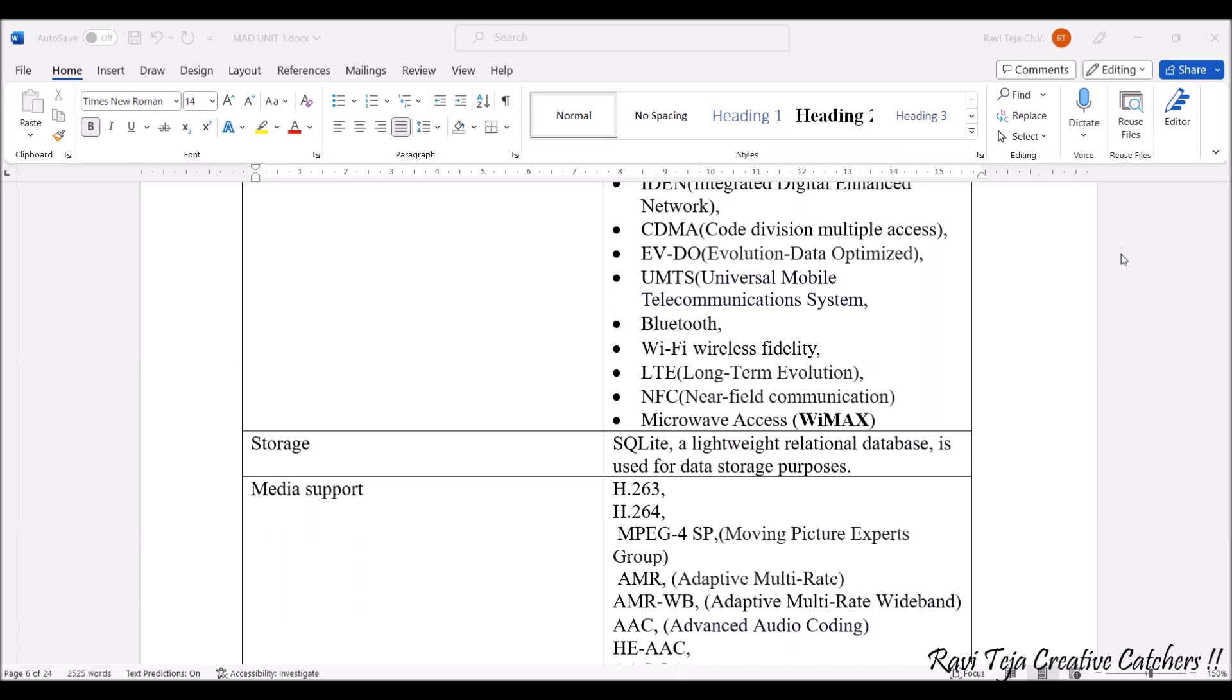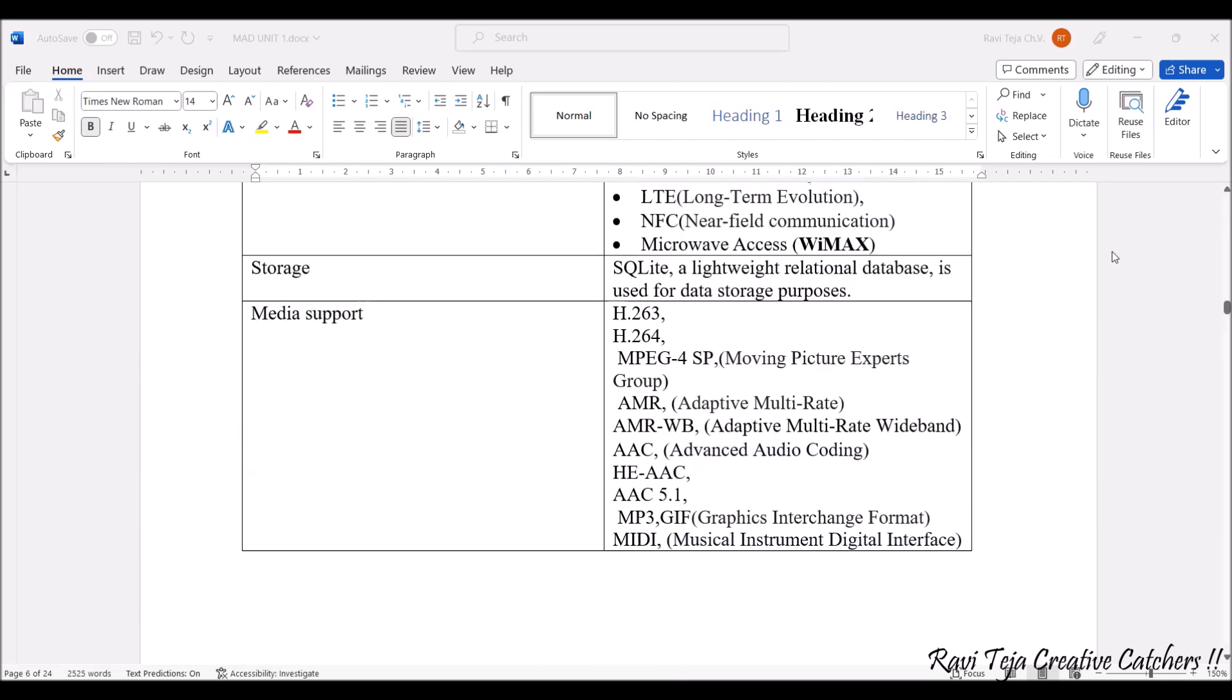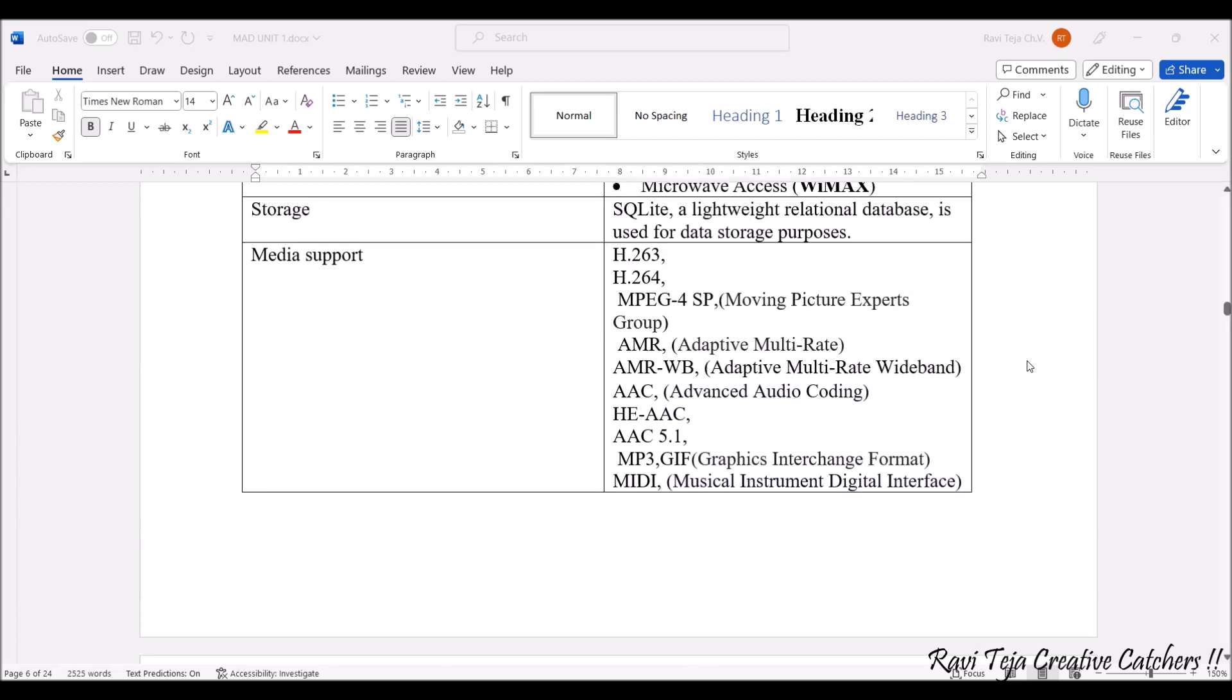Coming to media support, Android OS supports a wide range of media formats. We have H.263, H.264 encoding techniques, MPEG4 (Moving Picture Experts Group), MPEG4 SP formats. We have AMR (Adaptive Multi-Rate), AMR-WB (Adaptive Multi-Rate Wideband), and audio-related coding techniques like AAC (Advanced Audio Coding). We also have HE-AAC and AAC 5.1, which can support audio surround systems and home theaters.